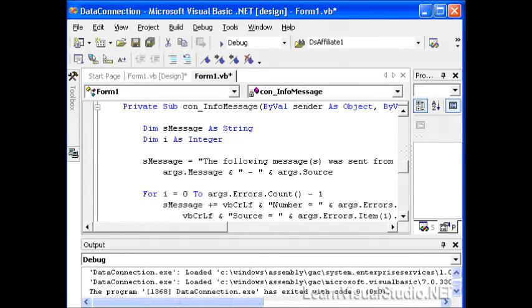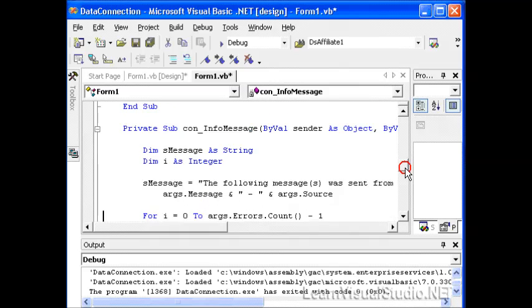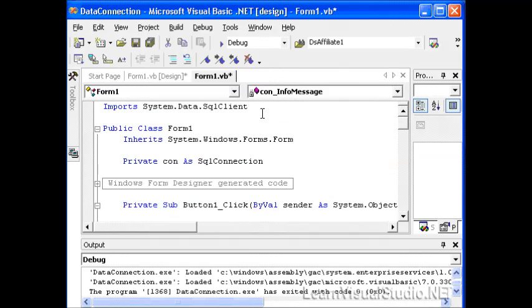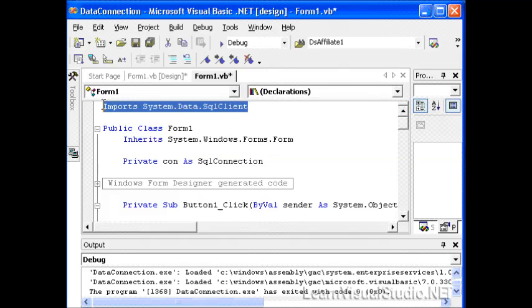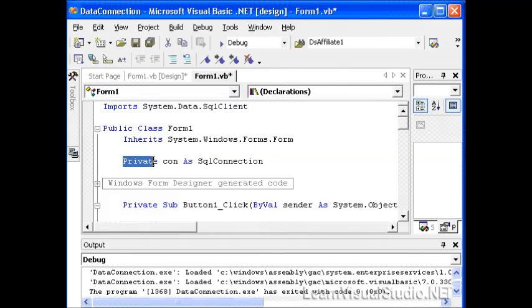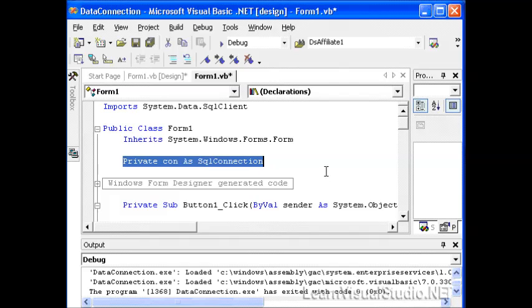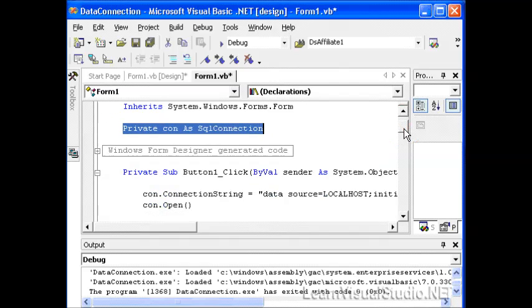So to recap, I want to go over some very important things. First of all, whenever you want to create a connection object, you should import the system.data.sql client namespace.